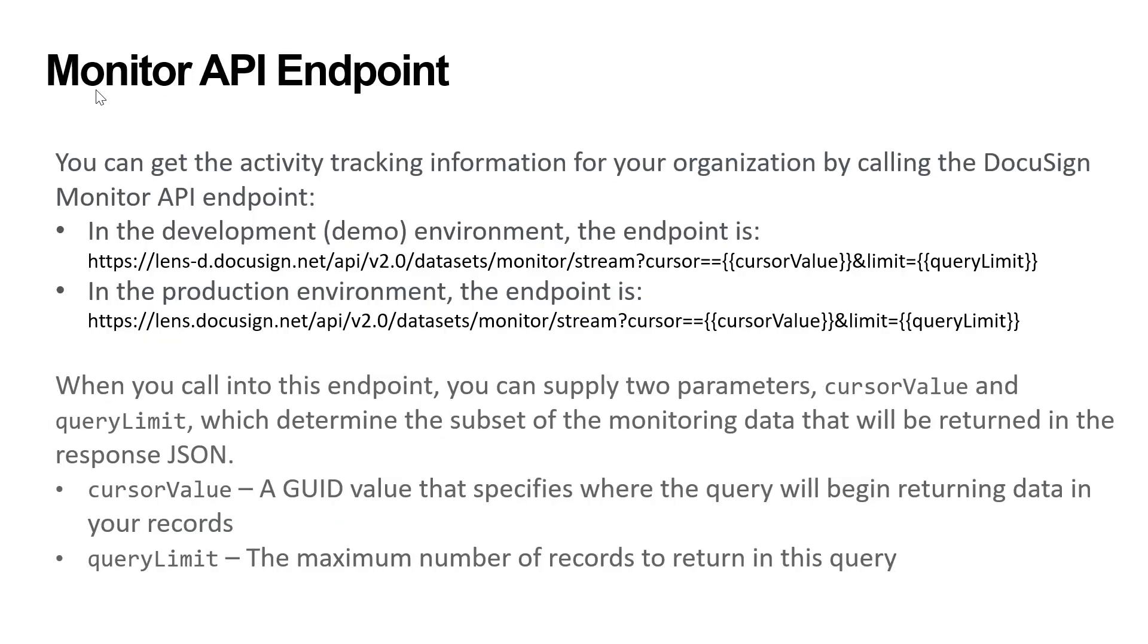The Monitor API provides an endpoint that you can call to get your organization's event and alert data. Because your organization may have a large amount of monitoring data to retrieve, each call will return both a set of monitoring data and a bookmark value, called a cursor, that you can pass in to subsequent endpoint calls to resume returning data where your previous call left off.